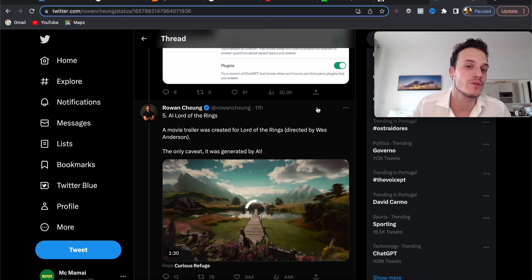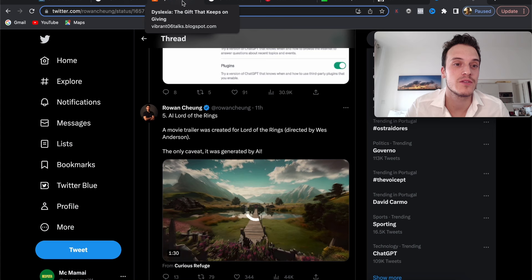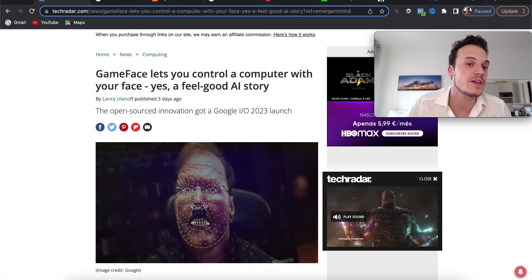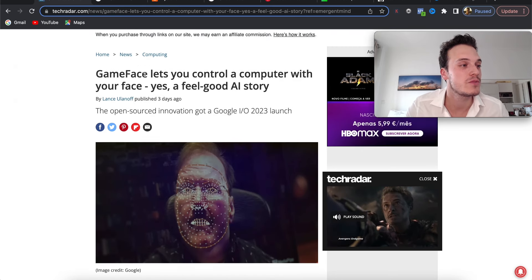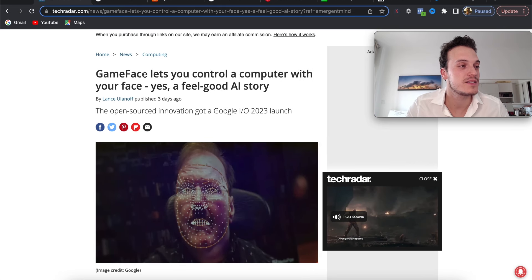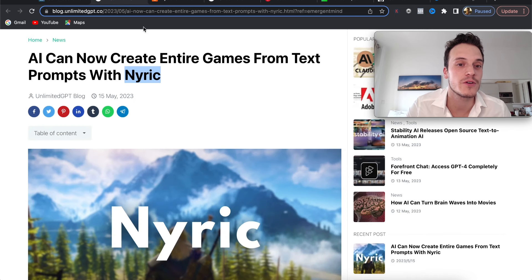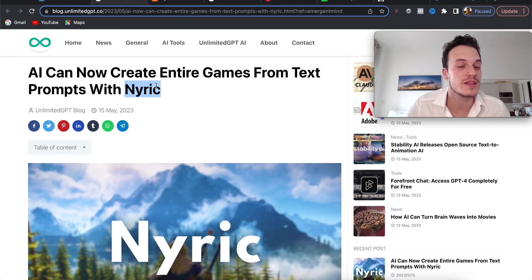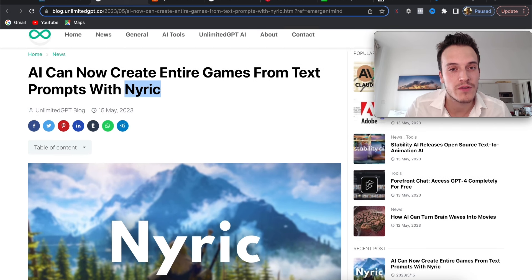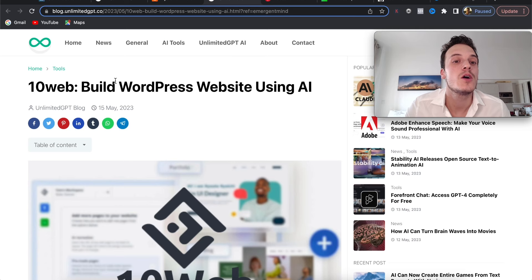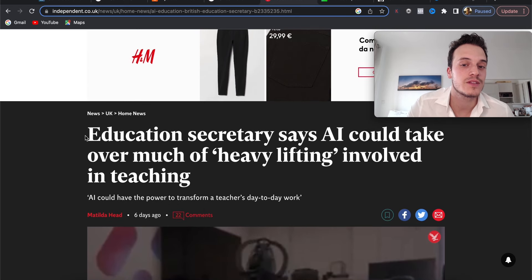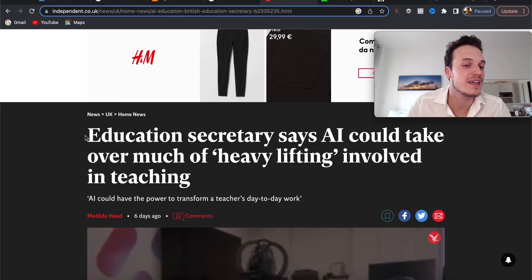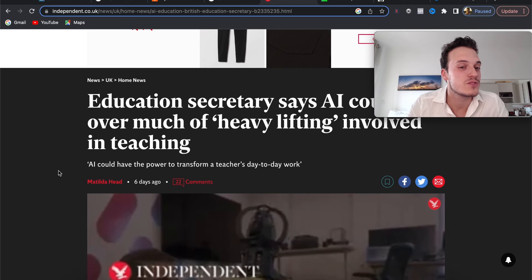What I really like here is a great example of how AI can make the world a better place. You can see here Game Face lets you control your computer with your face, so people who have muscular dystrophy or disabilities can now control their computer with their face. Very great. Also, AI can now create entire games from text prompts with Naric. If you want more updates on that, you can tell me in the comments. I'd love to cover more on Naric, but it's looking very great. Also, Dyslexia Helper—AI can help people with dyslexia. Build WordPress websites using AI with 10Web. And here, finally, the Education Secretary says AI could take over the heavy lifting involved in teaching. AI could have the power to transform a teacher's day-to-day work.